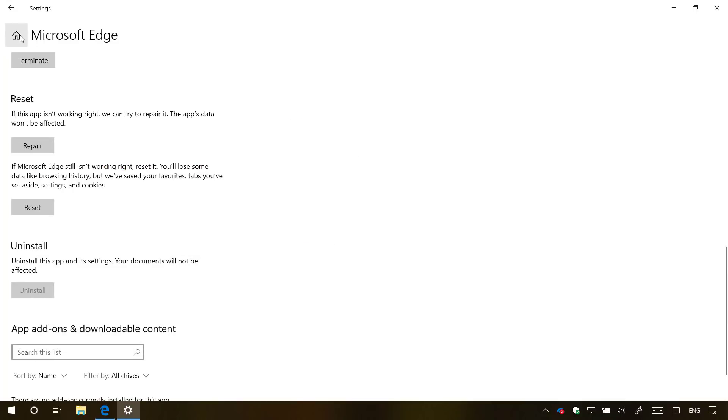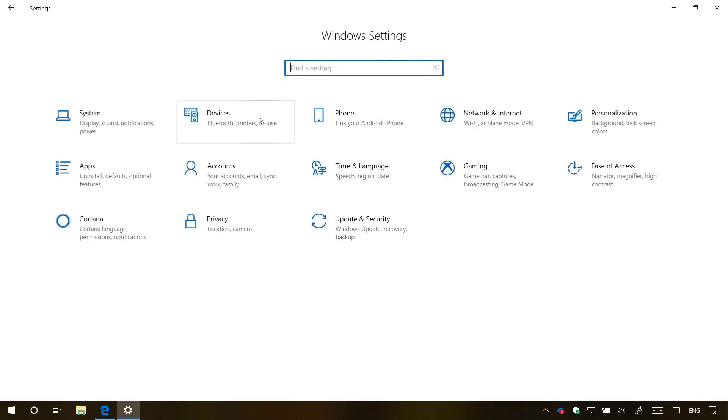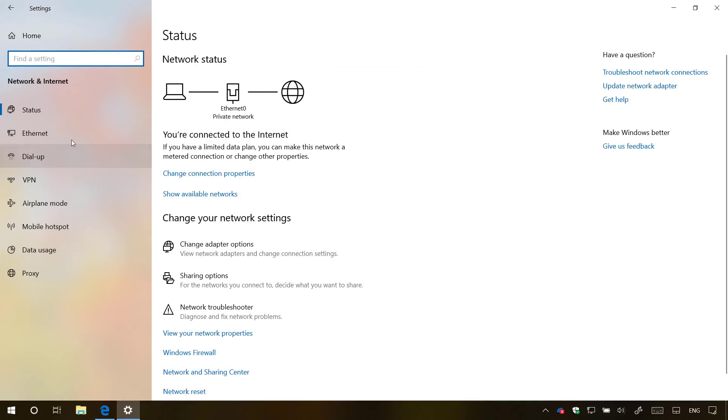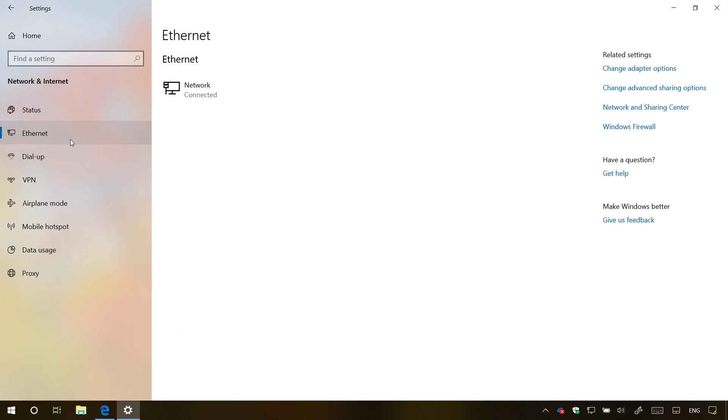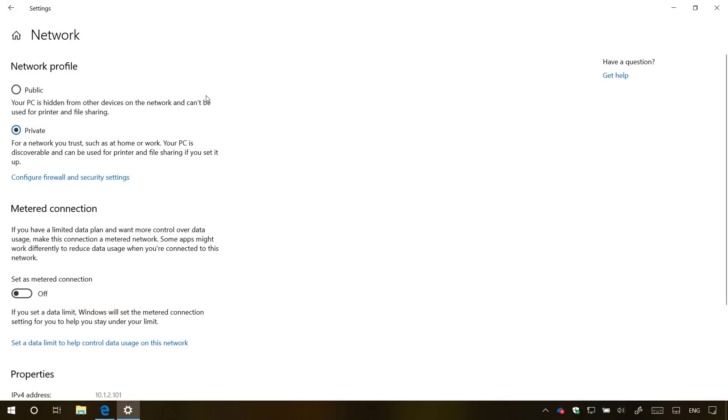What you need to do is open the Settings app, then go to Network and Internet, select your internet connection, and make sure to switch your network profile to public.